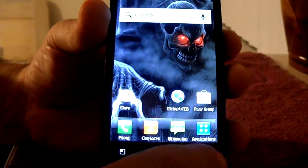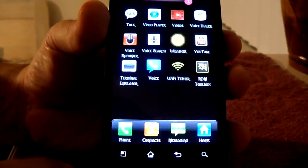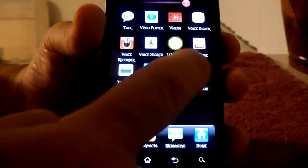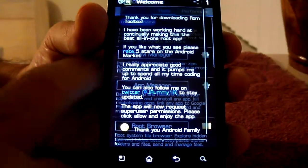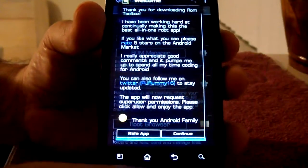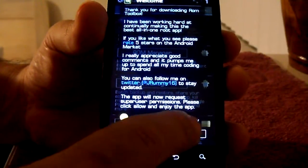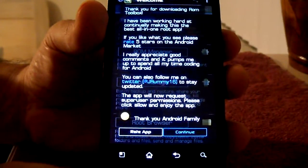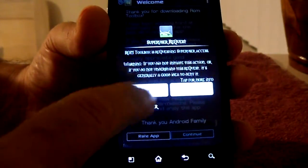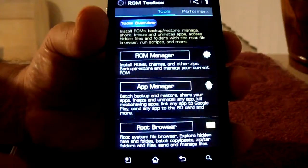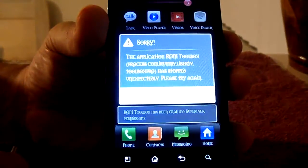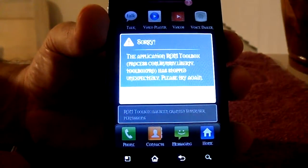I'll show you what's going on here. I'm going to accept the agreement, continue, and allow it. It crashes. So what do you do?